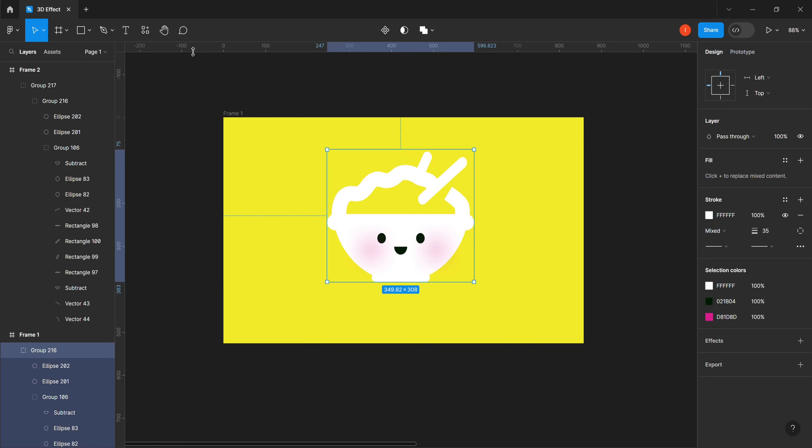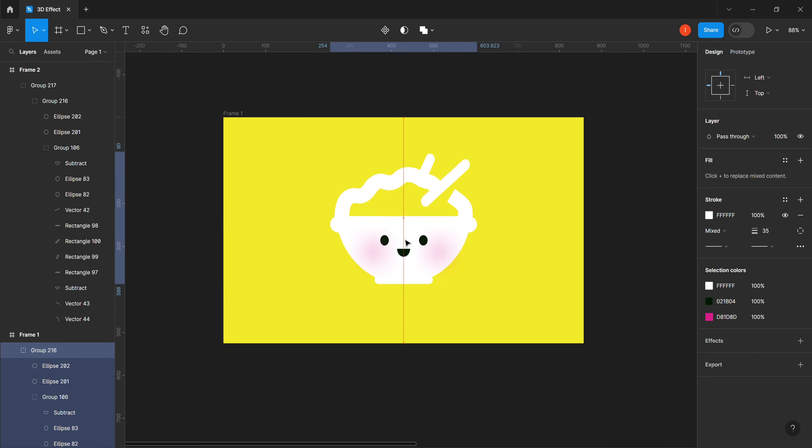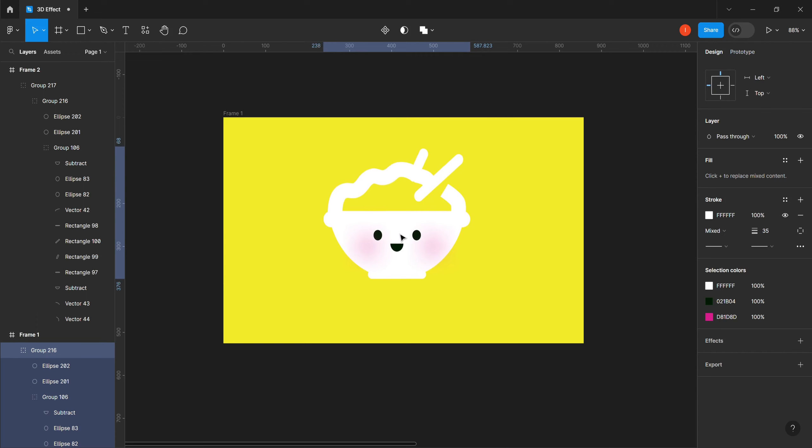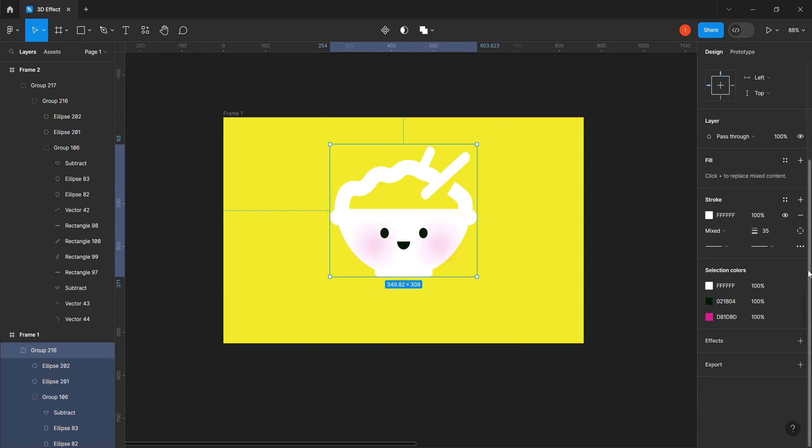So in today's tutorial we are going to create some 3D effects. We want to create the 3D effect on this icon that I have here, so first of all we'll come to our effect.